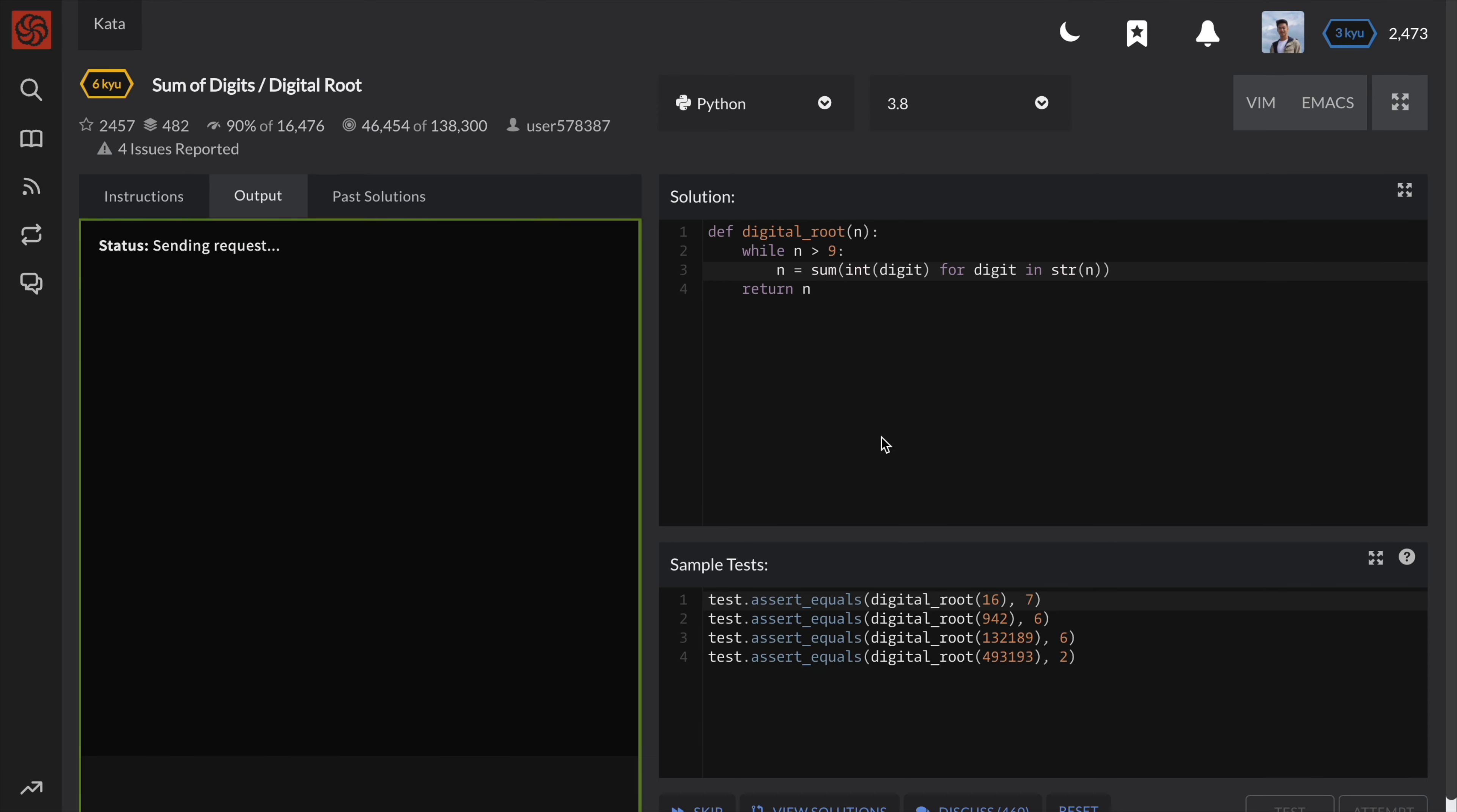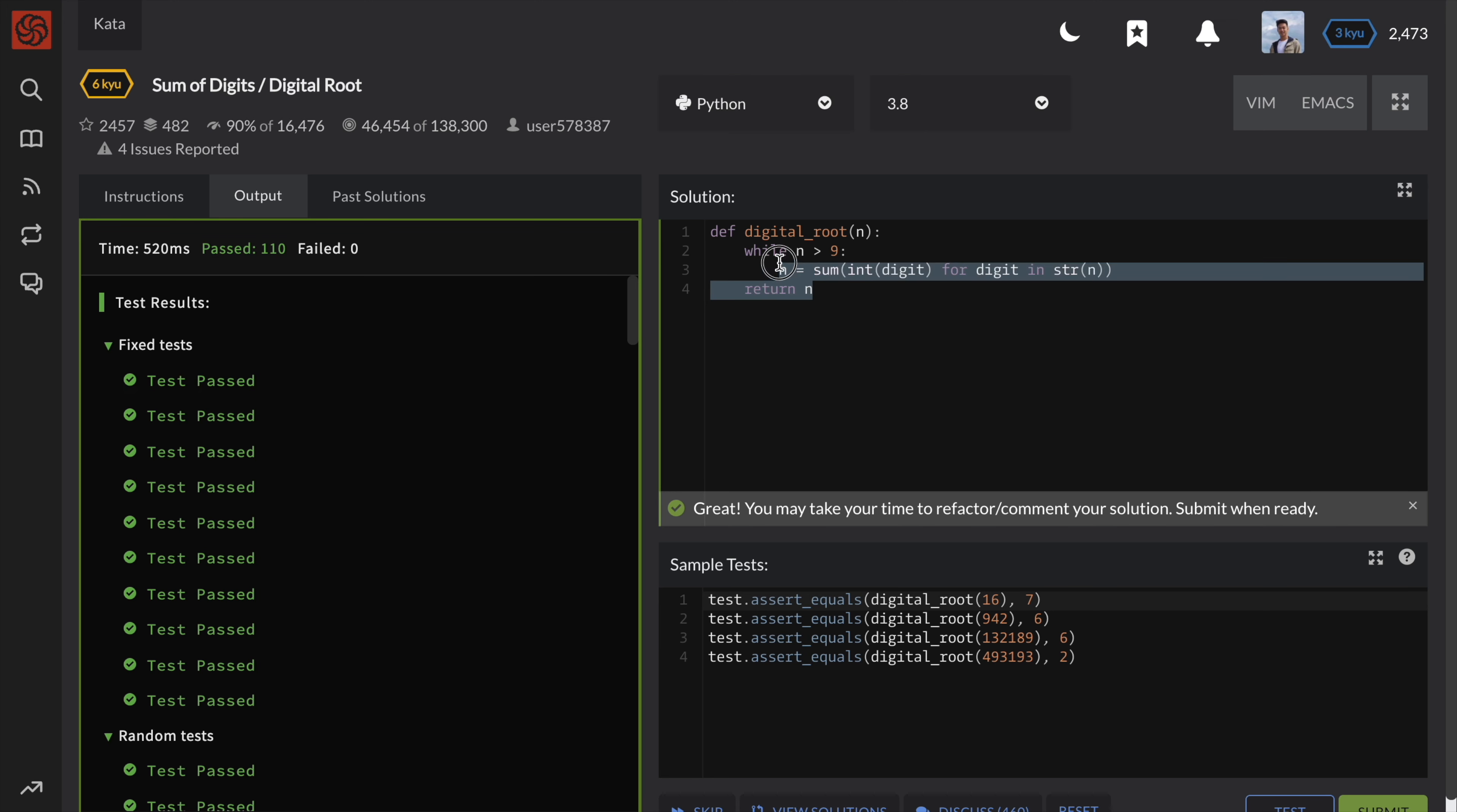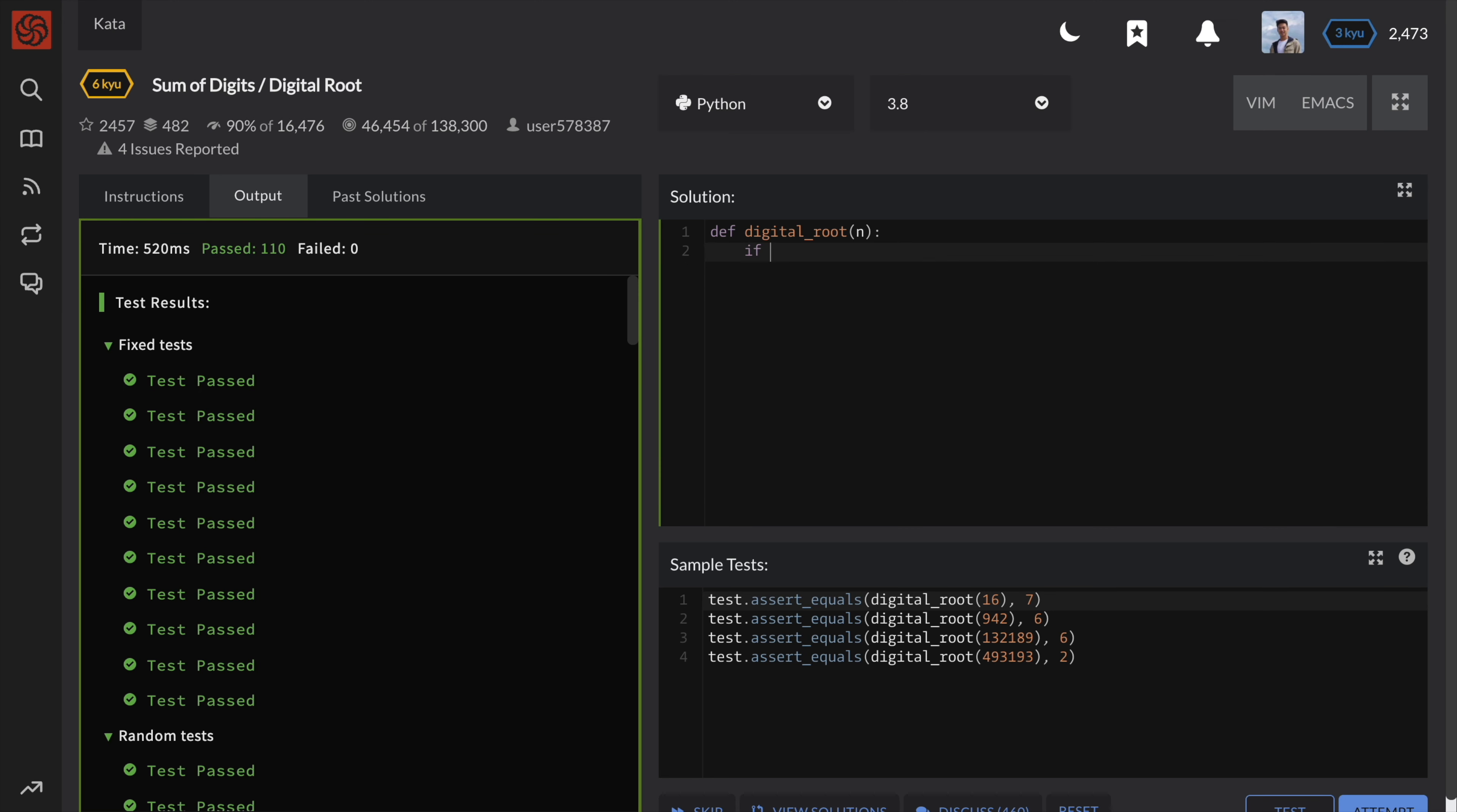Okay, perfect. Now let me quickly go over the recursive version of this solution. The base case will be return n if n is less than or equal to 9. And the recursive step is the same as before. Set n to the sum of its digits and then recursively call upon itself.